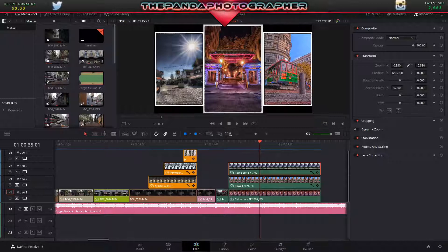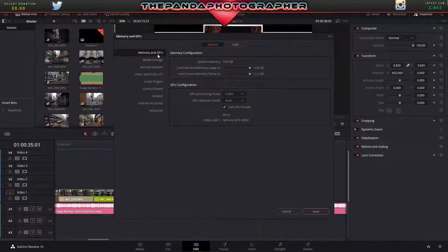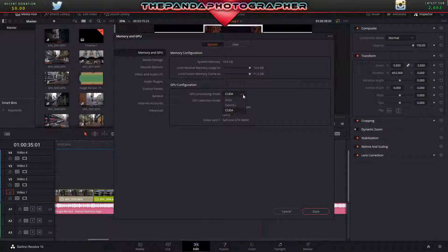So I go into preference and I go to memory and GPU. And the one thing I noticed, this was set to Auto. GPU processing mode was set to Auto. It should be on CUDA if you're using an Nvidia card. This should be set to CUDA.